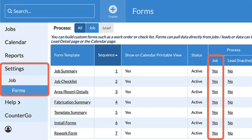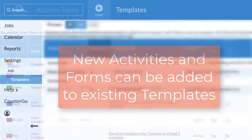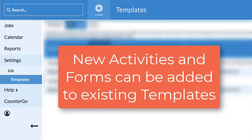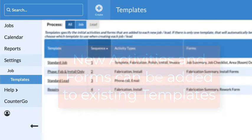Repeat the same steps for job forms if needed. New activities and forms can be added to existing job templates with a few clicks.